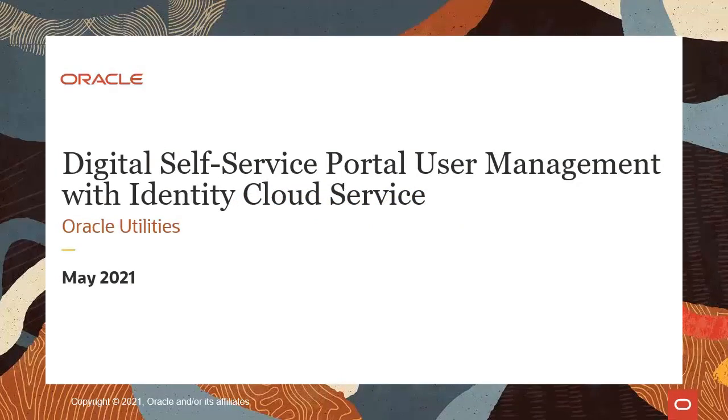Welcome to this session. Today, we're going to cover digital self-service portal user management with Oracle Identity Cloud Service.